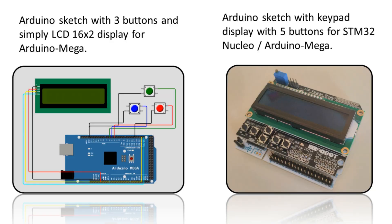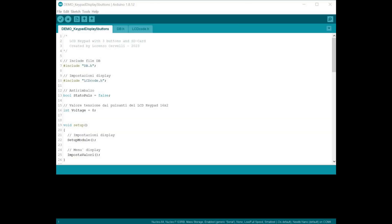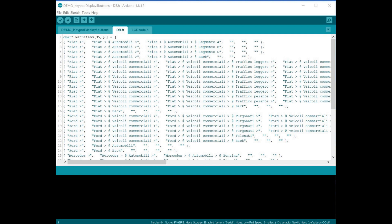As you can see, this software is very simple to use but very powerful, because you can create all the menus you want with an infinite number of nodes and subnodes.